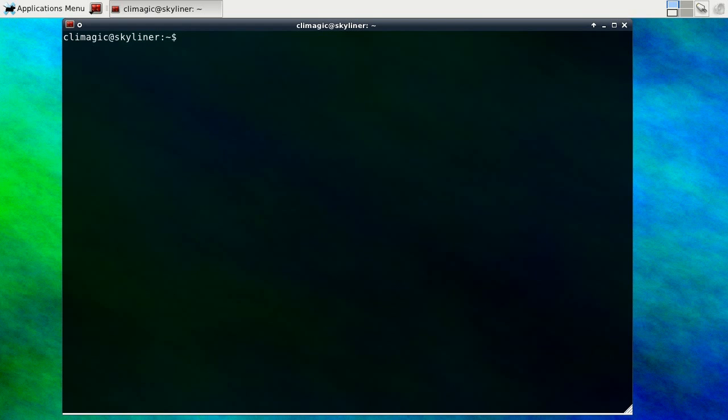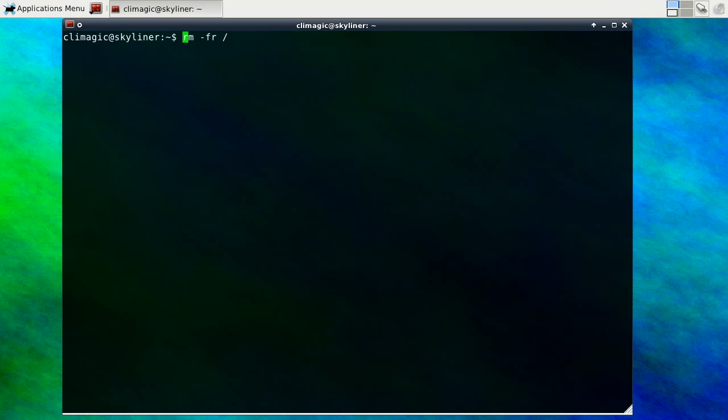So if you start to type a line out, like stereotypically you type out something like this to remove the whole file system and you say, wait a second, maybe I don't want to do that right now, you can actually go back and typically what I do is hit control A which takes you to the beginning of the line and you can comment that out. And that will just save the command in your history so you can go back to it and edit it later or just decide not to use it at all.